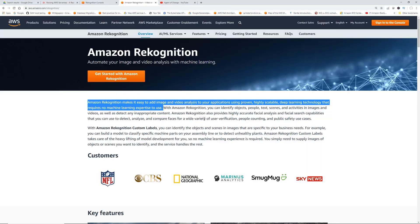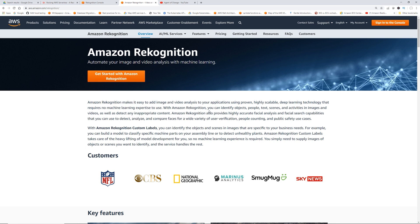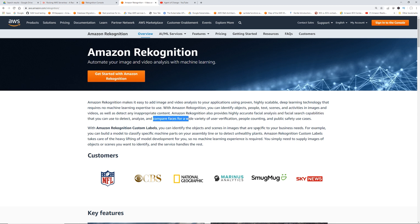The AWS service we are going to use for this is Amazon Rekognition. The cool thing about Amazon Rekognition is you don't need to have a PhD or any kind of degree in mathematics to do this machine learning — it is all point-and-click, API-driven. With Amazon Rekognition, you can identify objects, people, text, scenes, detect inappropriate content, facial analysis, and facial search.